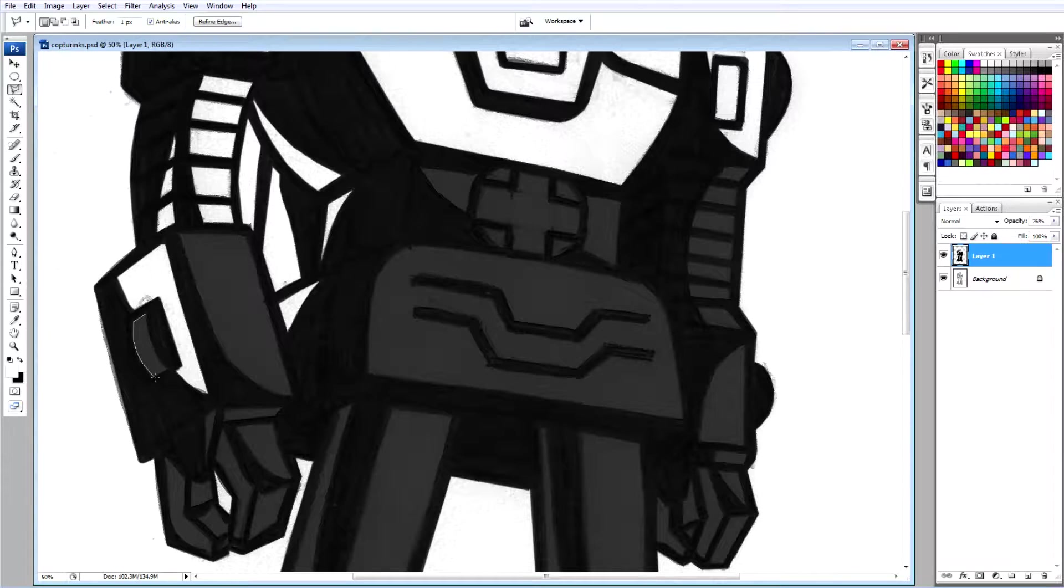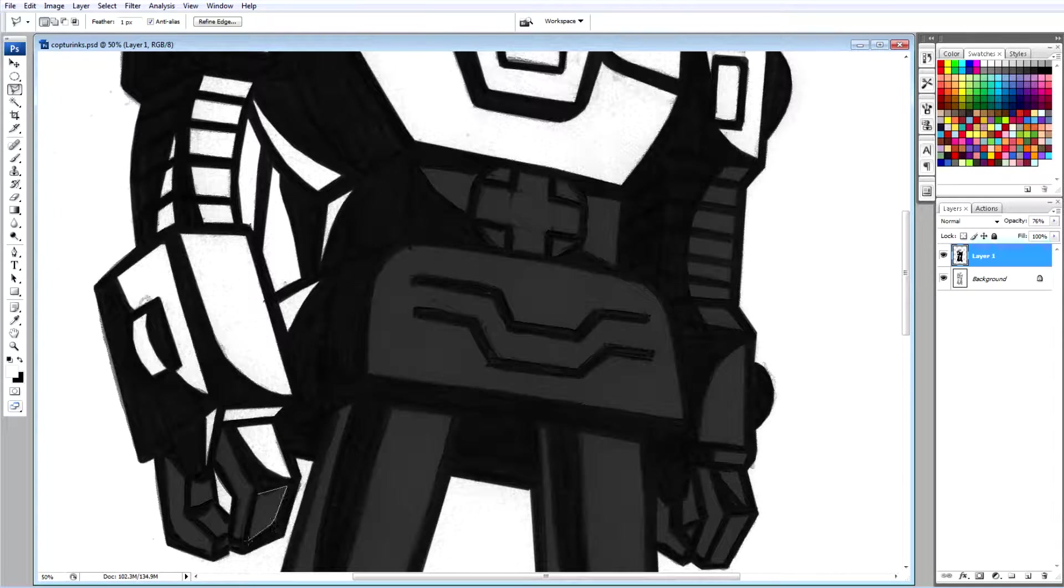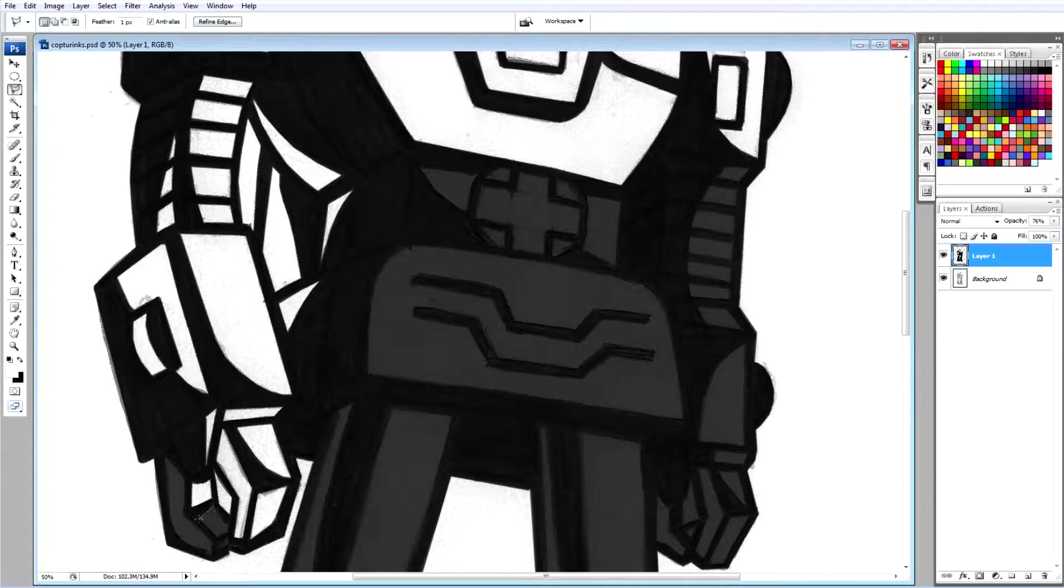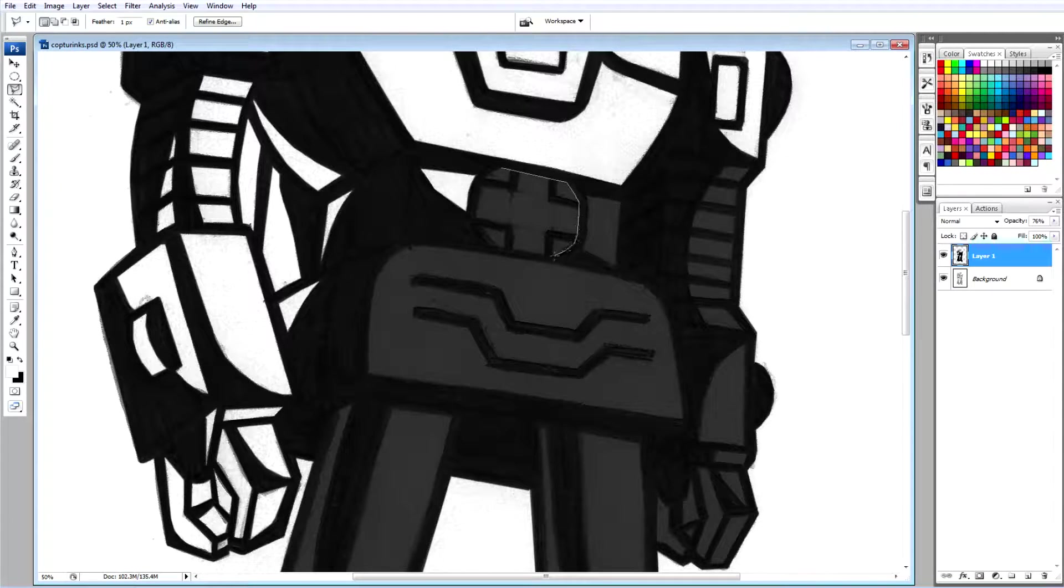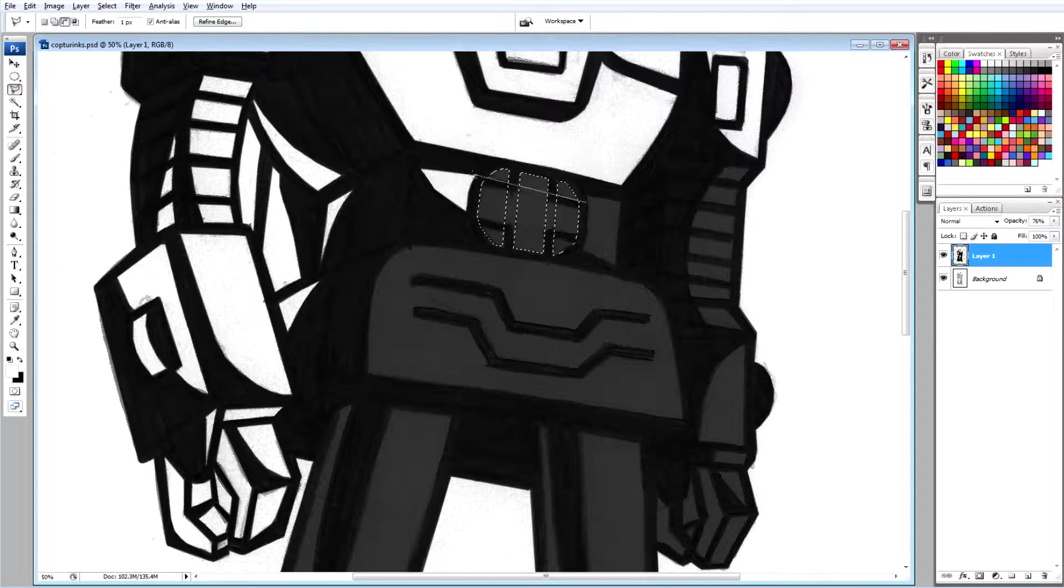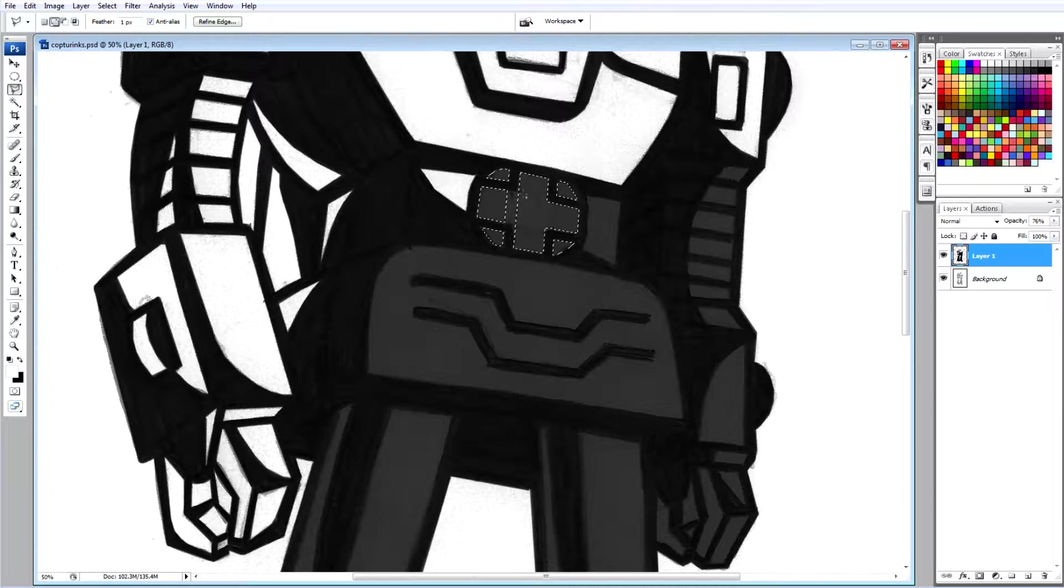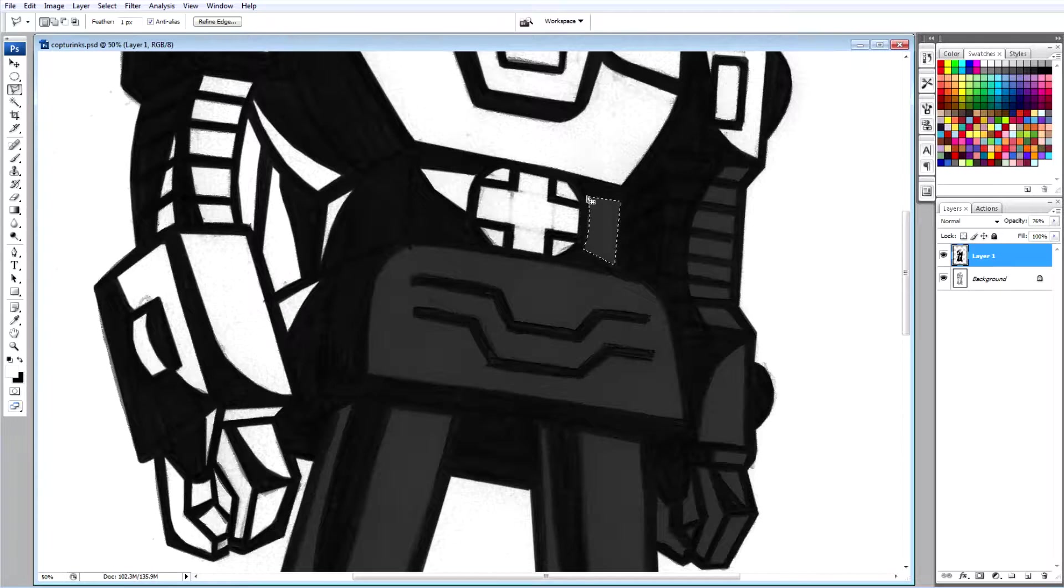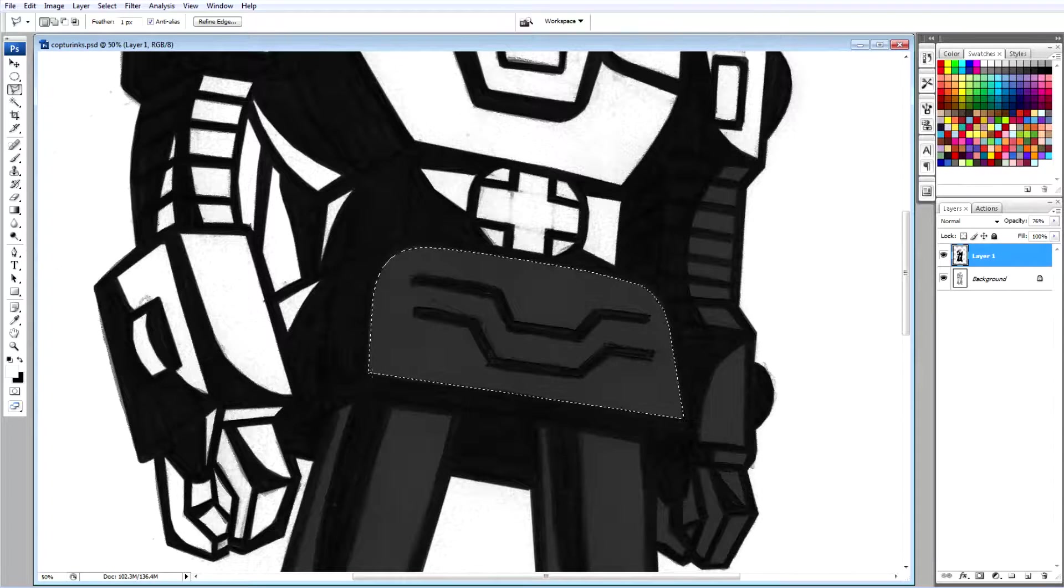Copter is probably my favorite Gobot. He's the most menacing one of the Renegades. Even the other Renegades will say in the show, they're like, that Copter, he doesn't care at all. He'll kill anybody. He's a cruel bastard. So when you hear that menacing sound of the Copter coming your way, you better duck and cover because you're in for trouble.